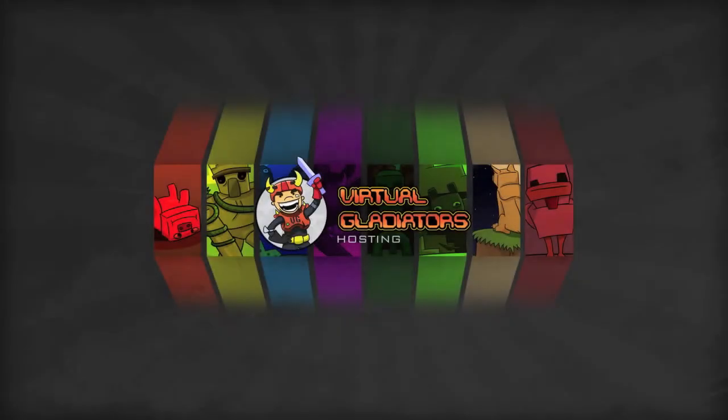Hello there. Today I'll be showing you how to upload your own Minecraft world to your Virtual Gladiators server.